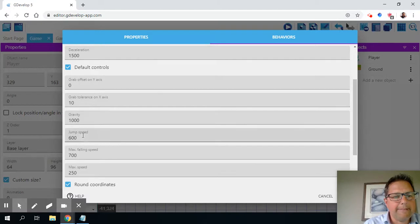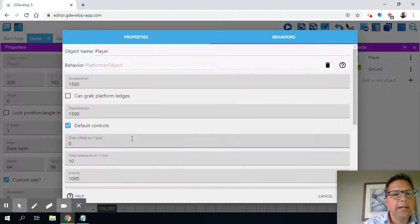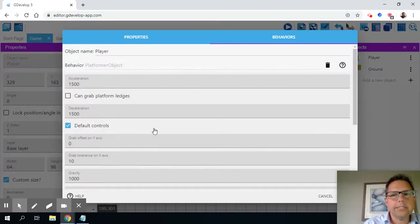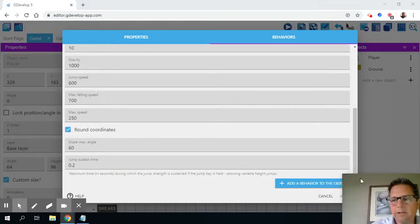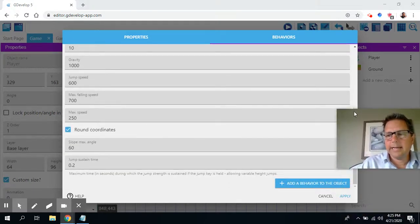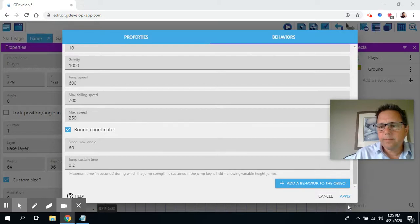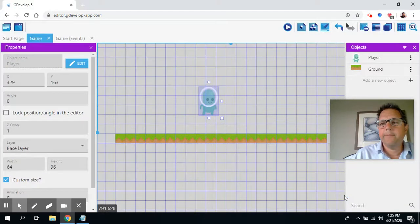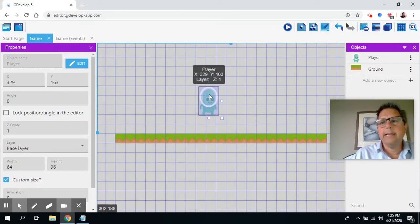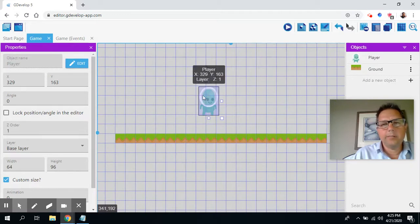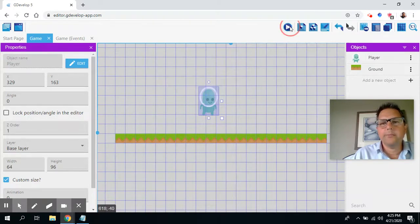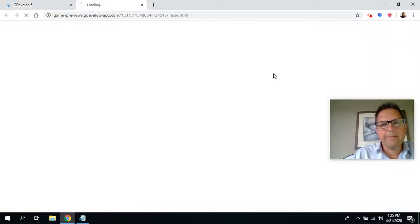And so what you'll see in here is different properties that we can set. So we can set the gravity, the jump speed, the maximum falling speed, and so forth. For now, we're just going to leave it as a default. But you'll see that those are all options that are available. And so I'm going to just apply that to the player. And so the player now is a platformer. He's got gravity. And so if I press play here, I'll just give you a brief demo.